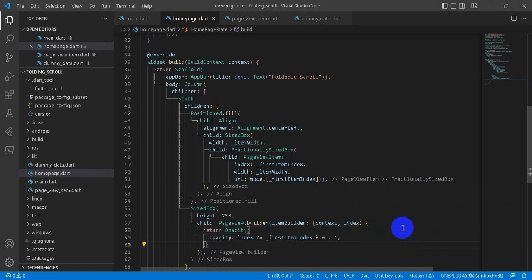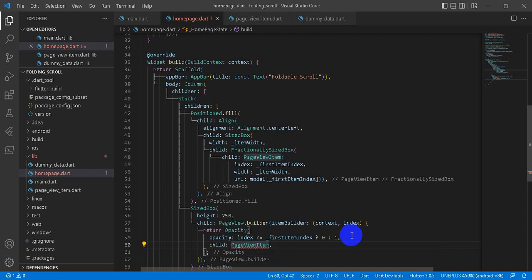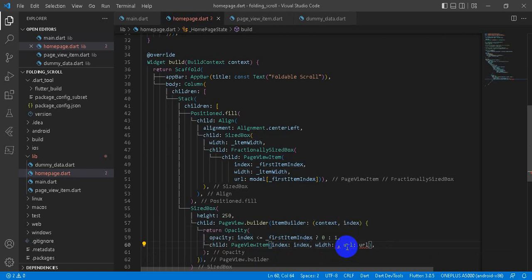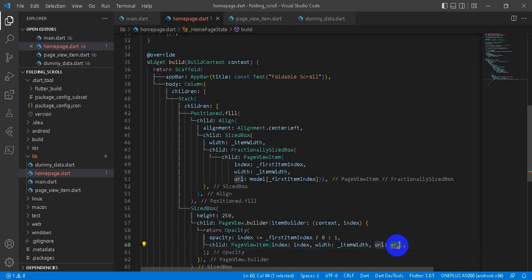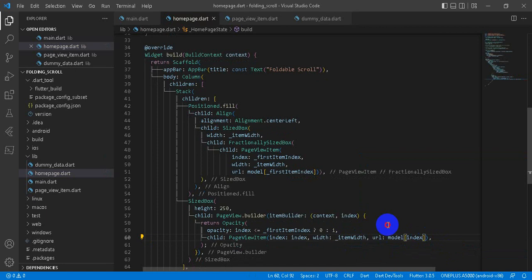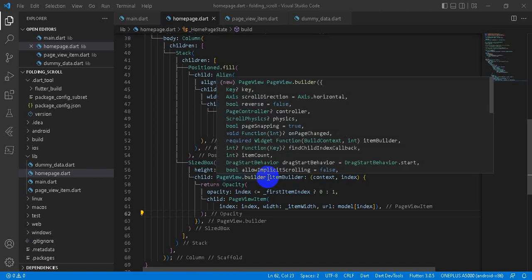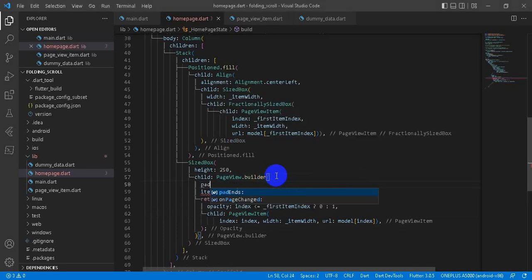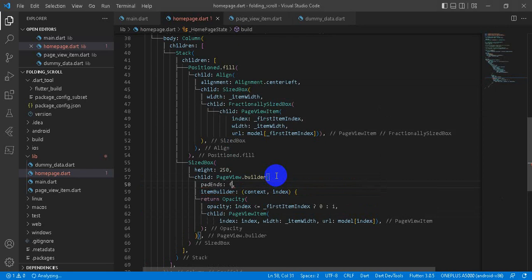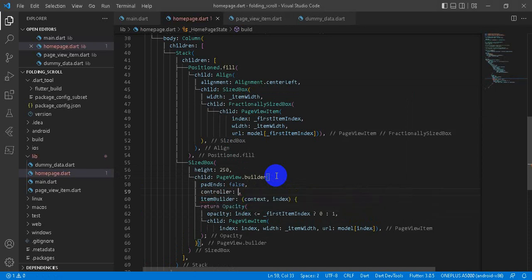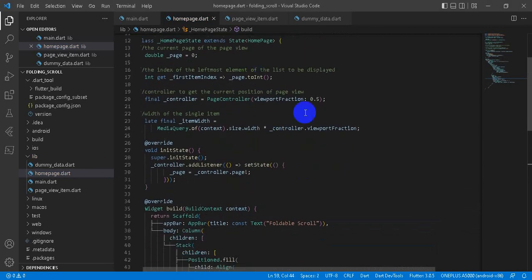And then we return opacity. This widget is responsible to reduce the opacity of the widget. And opacity would be: if our index is less than or equals to firstItemIndex, that means if our index is firstItemIndex then our opacity will be 0, that means it is not visible. Otherwise we are going to show here, that means we give 1. And it takes child. Child will be PageViewItem. And our index will be now the index here. Width would be itemWidth. And url would be model[index]. Right. Now let's provide the controller here, the page builder, and the pads, that means we ignore the padding at the end. And our controller will be the controller we have already initialized here and defined here.